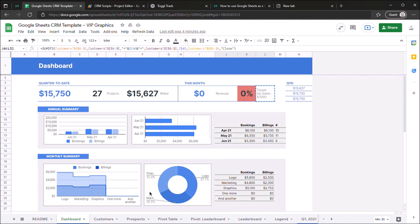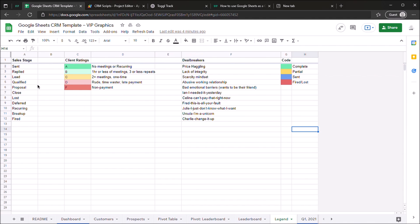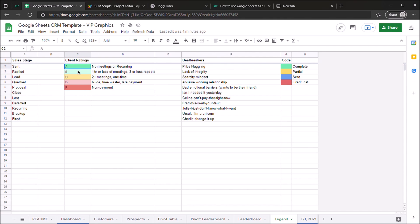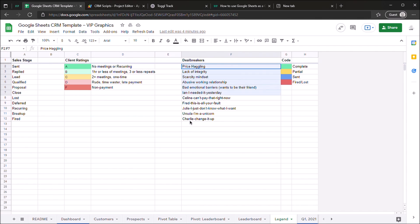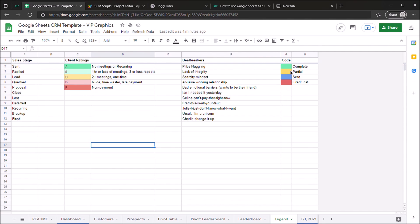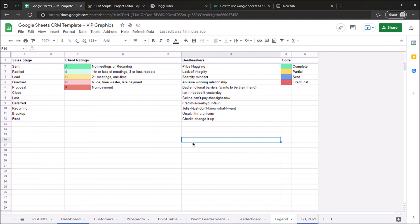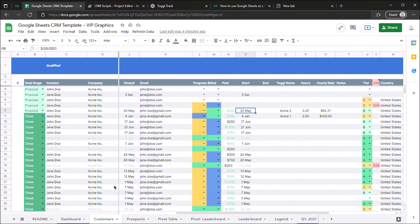You want to start by defining your sales stages, and we've already gone through and done that for you here in the legend. You also have your client ratings, which define how good a certain client is going to be to continue working with, a short list of deal breakers to help you define the ones that fall within this D or F rating, and finally some payment codes to define the status of a project. And you're going to use all these over on the customer sheet, which is where you track everyone that you work with.